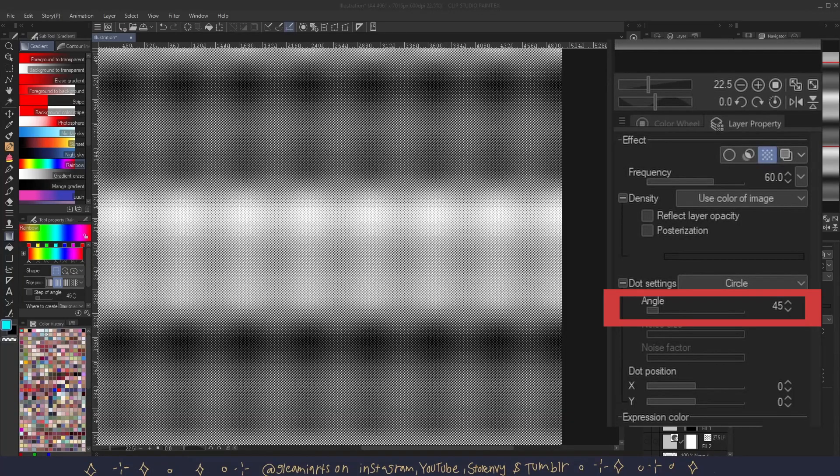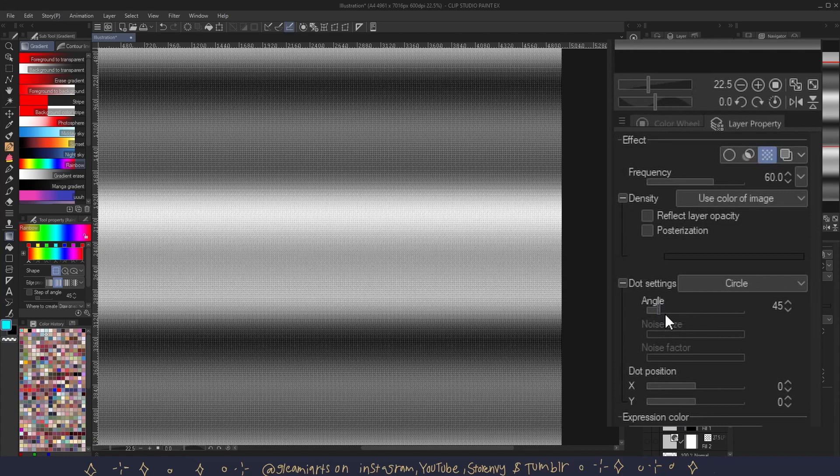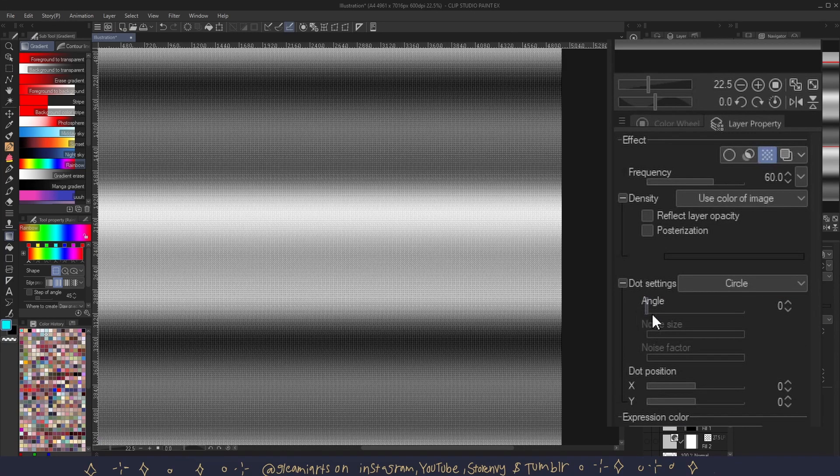Angle. You can adjust the angle of your tone here. By default it's set to 45 degrees, and you can pick an angle between 0 and 359 degrees.